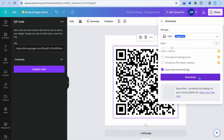You have now downloaded your QR code, which you'll be able to share whichever way you want. Hope you found this tutorial helpful and informative. If you did, be sure to hit the like button and subscribe.